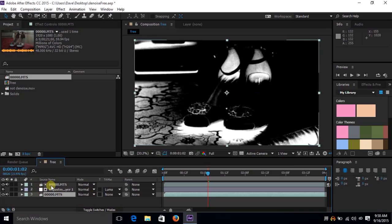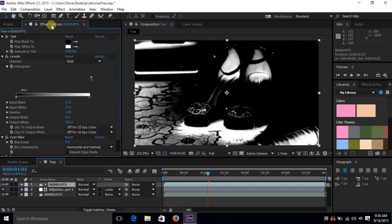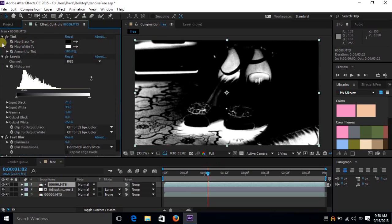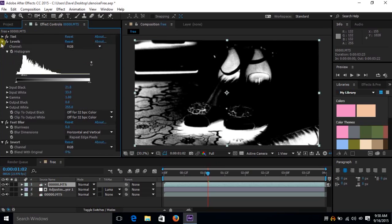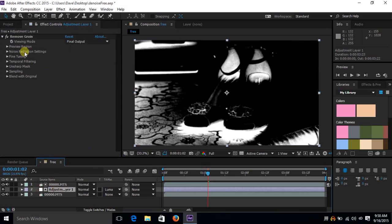I've included all the effects. We have the tint, the levels, and all the other effects that were in that video. On the adjustment layer I've already applied the Remove Grain effect.